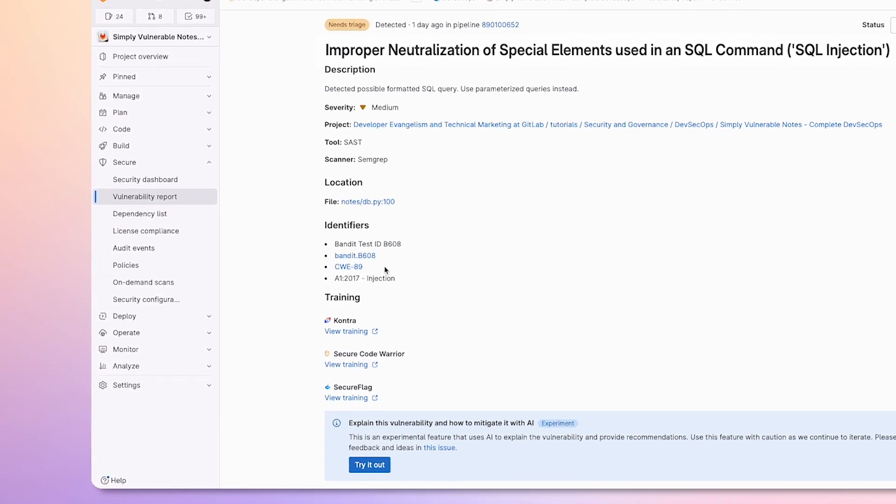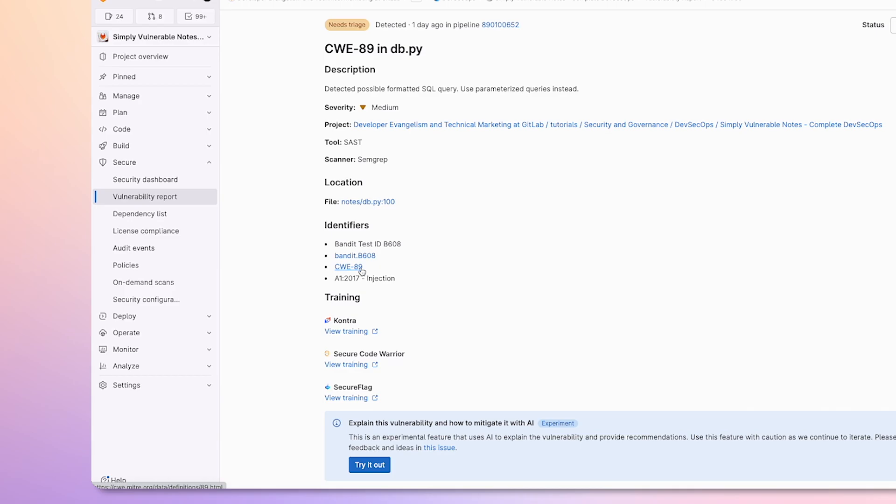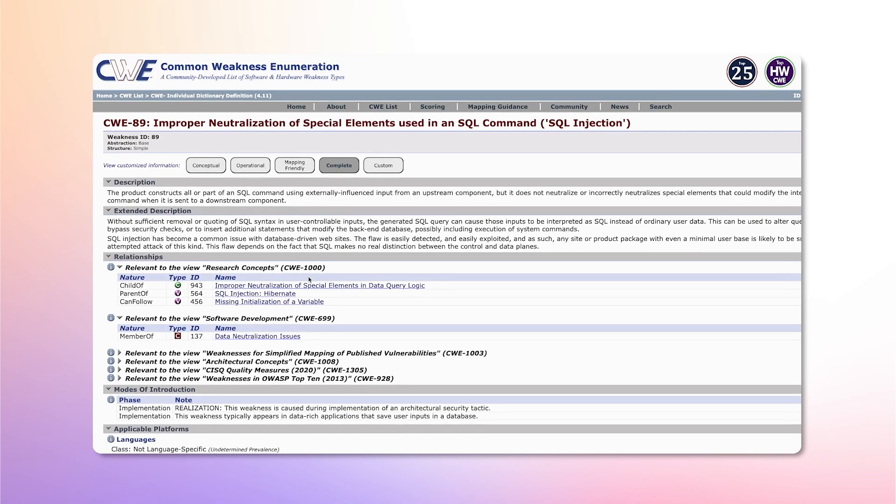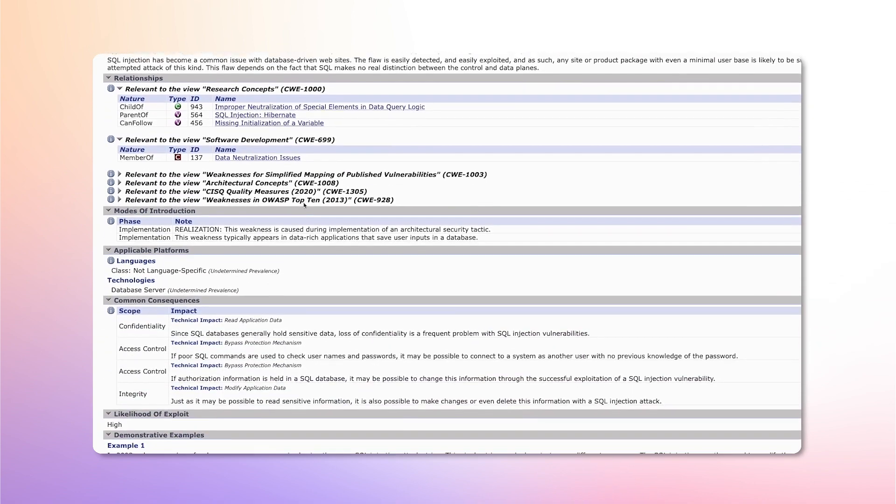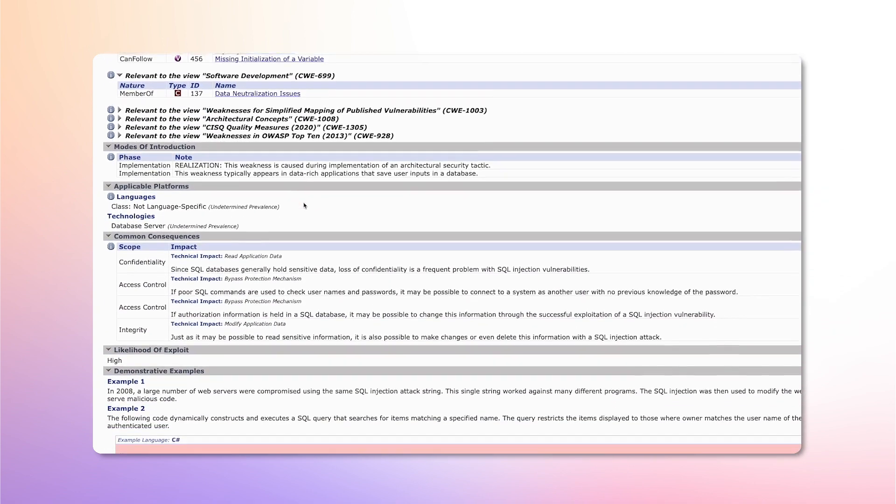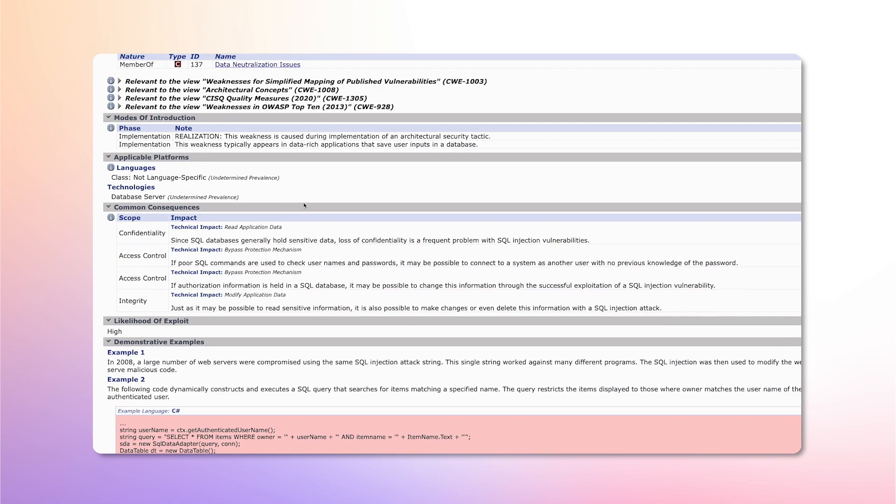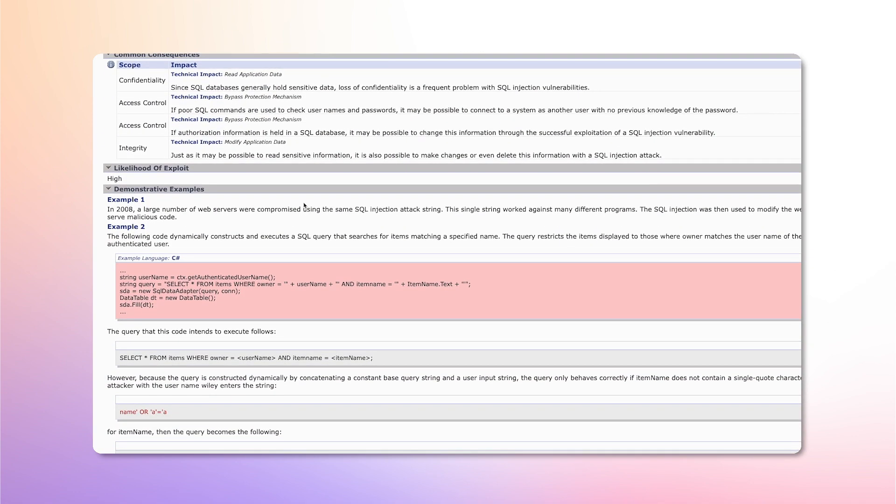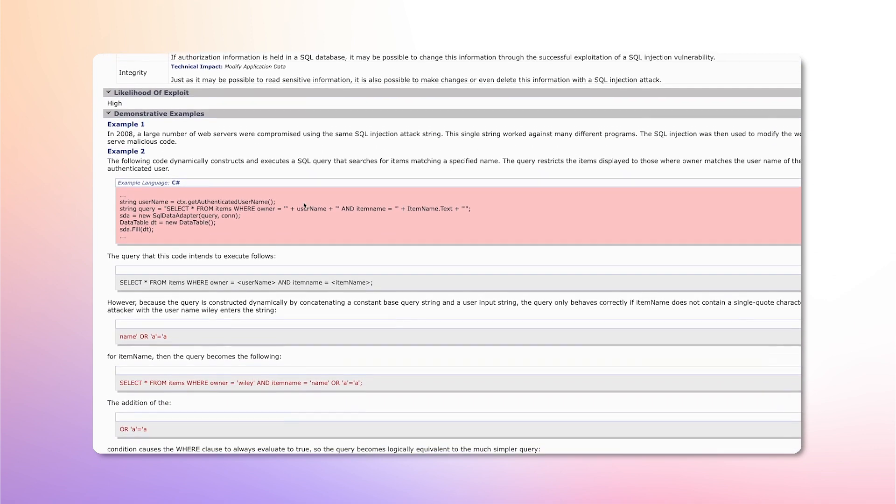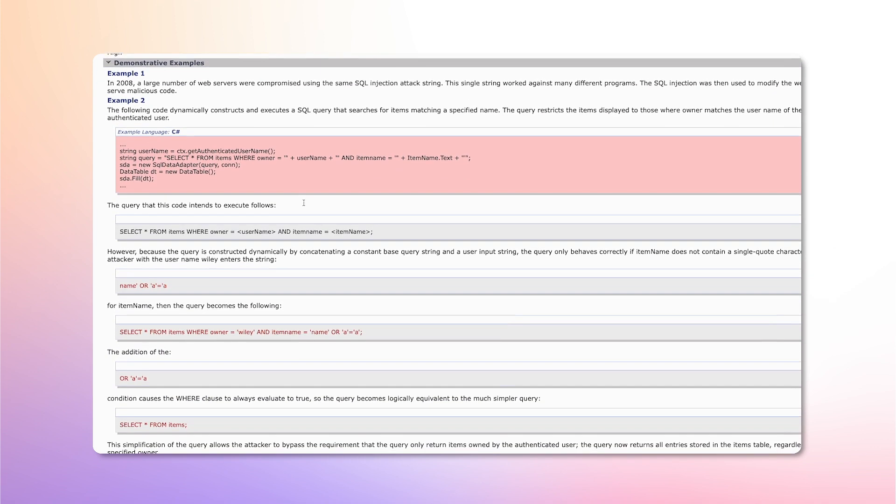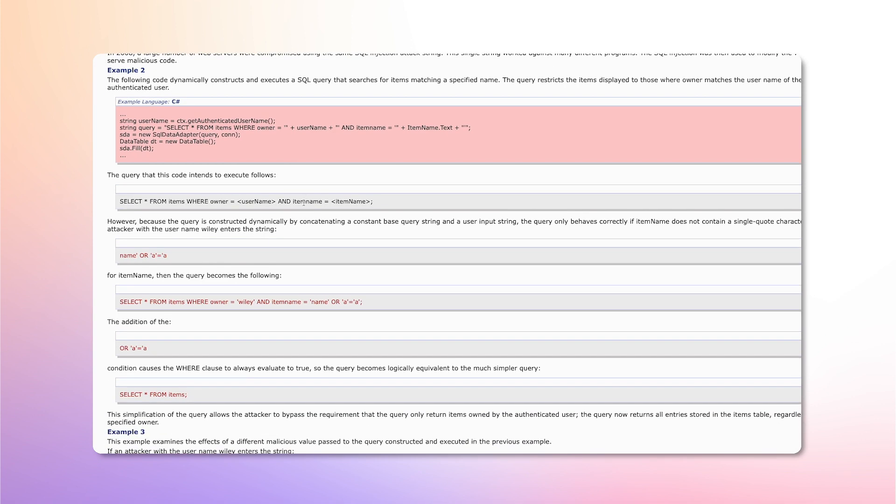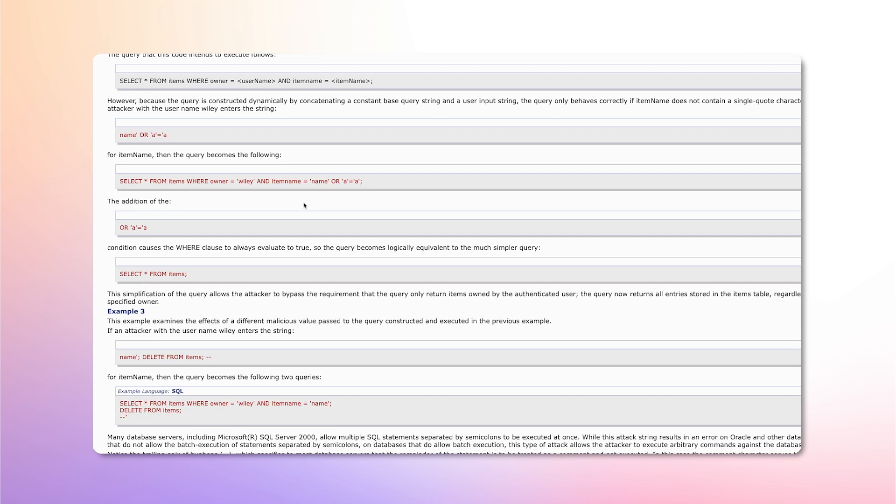The next link we'll look at is CWE 89. A CWE is a Common Weakness Enumeration. The CWE is a community developed list of software and hardware weakness types. It serves as a common language, a measuring stick for security tools, and a baseline for weakness identification, mitigation, and prevention efforts. It not only educates you on how the vulnerability can affect your system, but also provides detailed examples on how to exploit it.